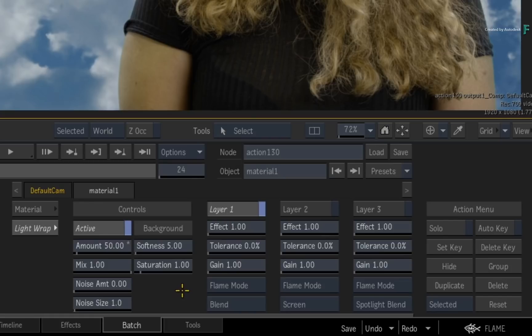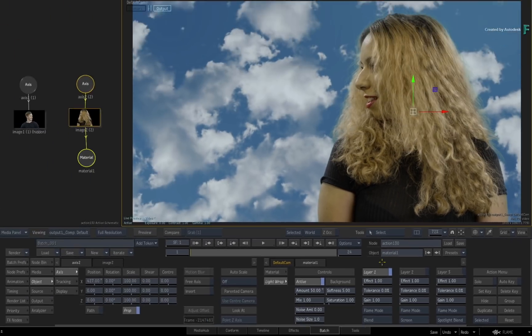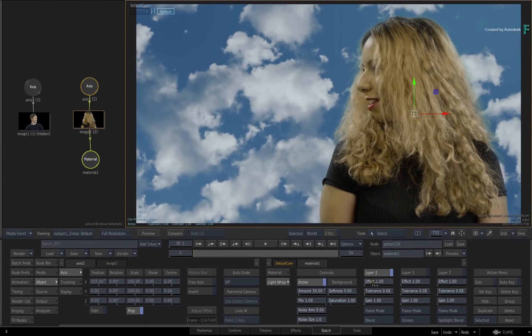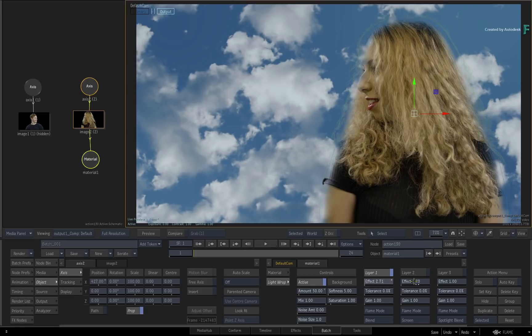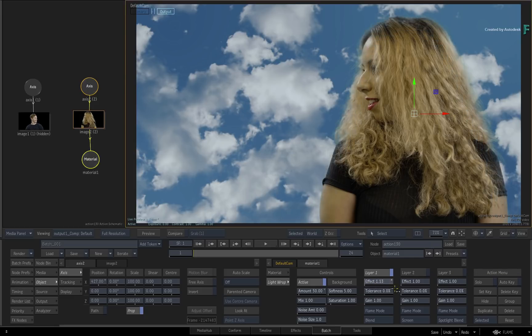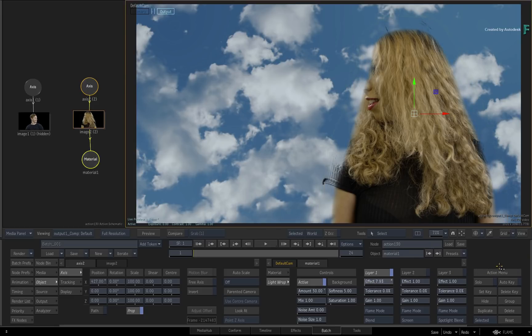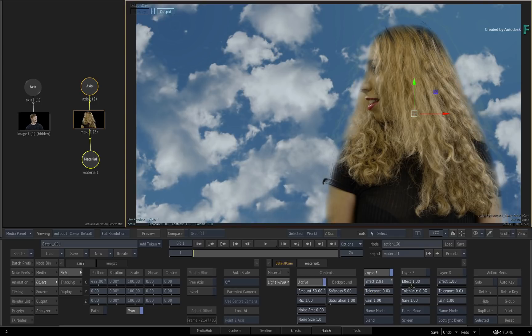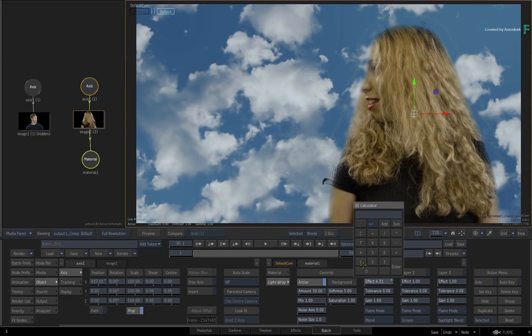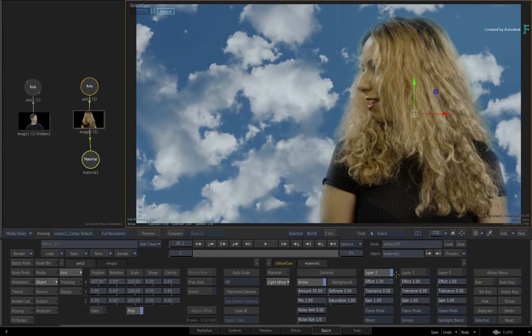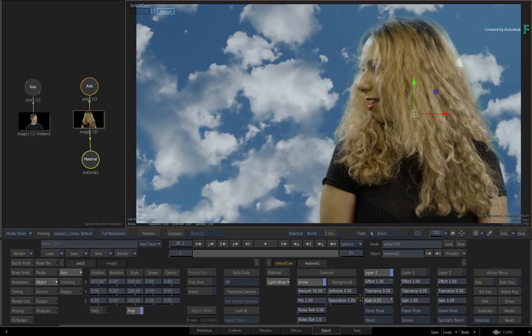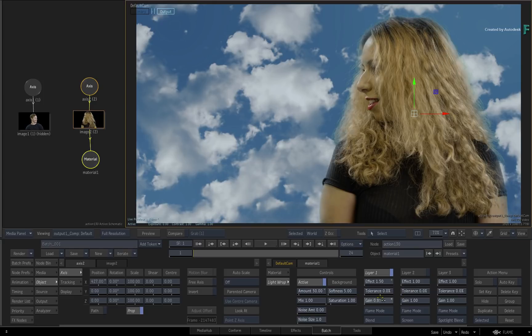Now each layer has an effect, tolerance and gain slider. The effect grows the edges of the light wrap matte, so the background starts covering more of the keyed image. Use this sparingly, so set the value to 1.5. Now gain boosts the color of the background within the light wrap. It's not designed to totally blow out your edges, so don't expect it to be brighter than white.